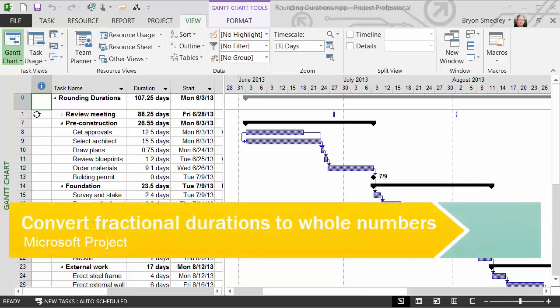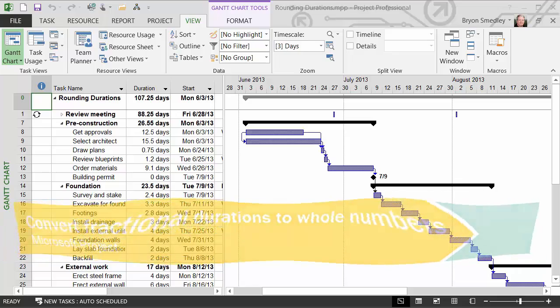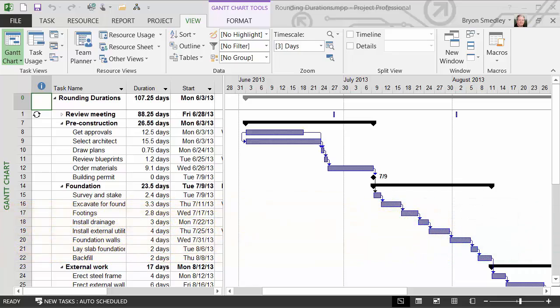In this tutorial, we're going to see how to take the durations column in Microsoft Project and round the durations up or down based on standard rules of rounding.